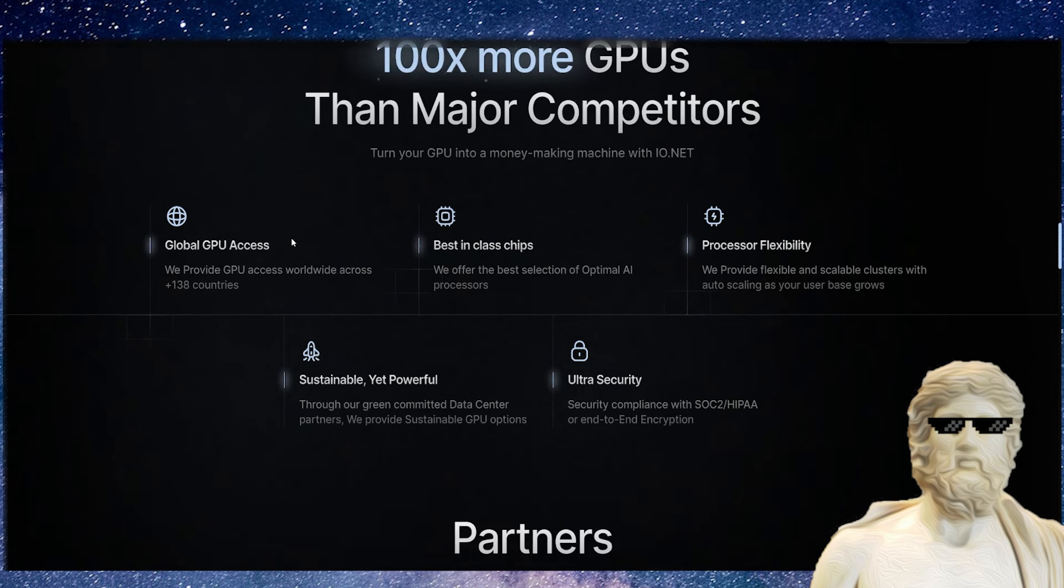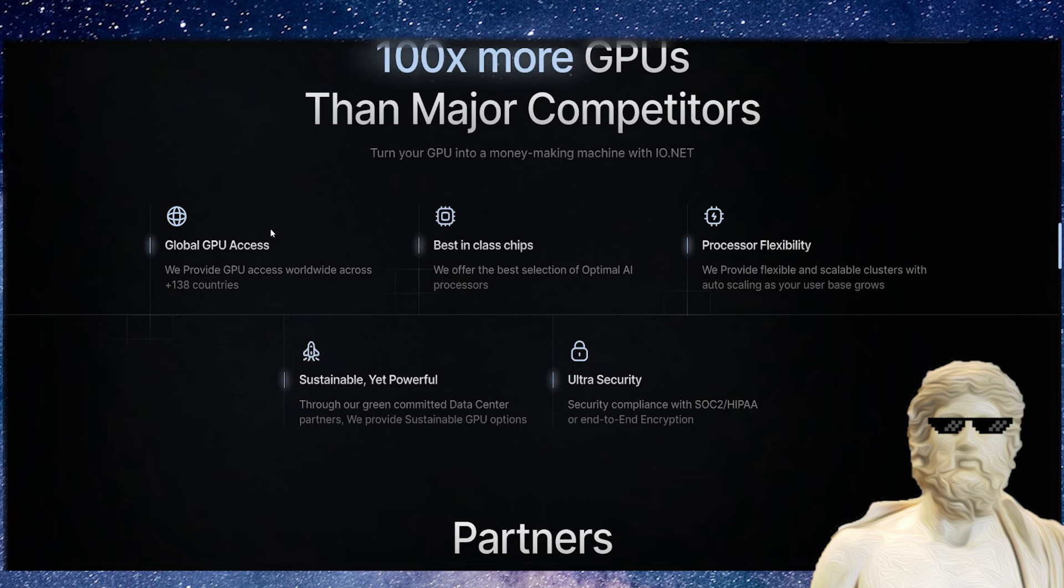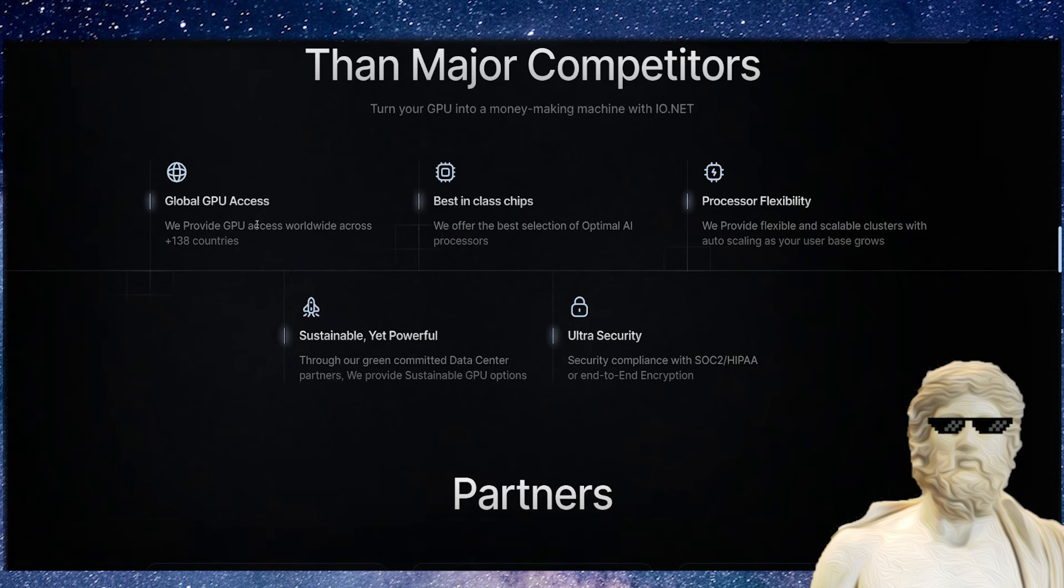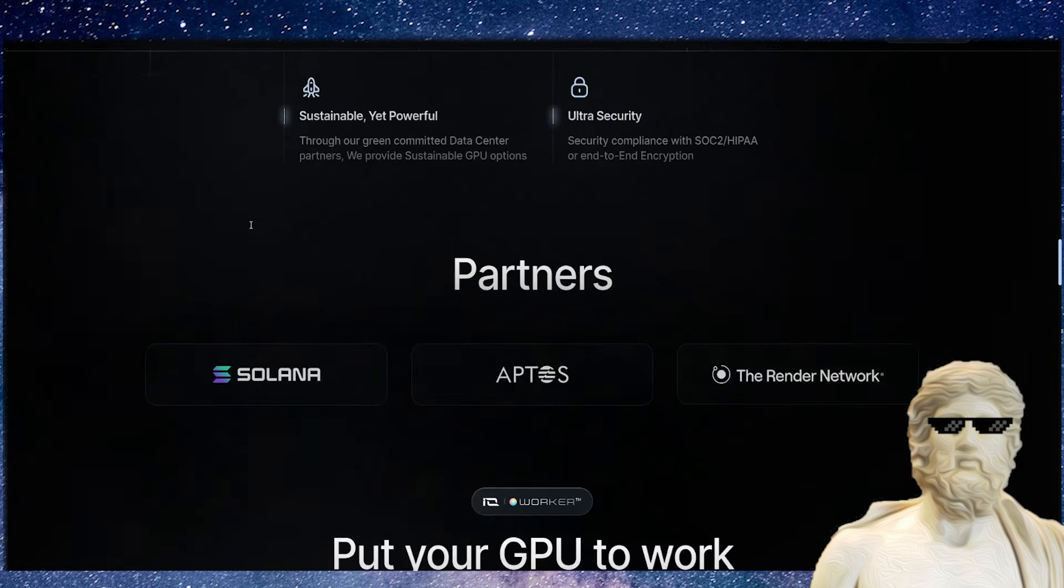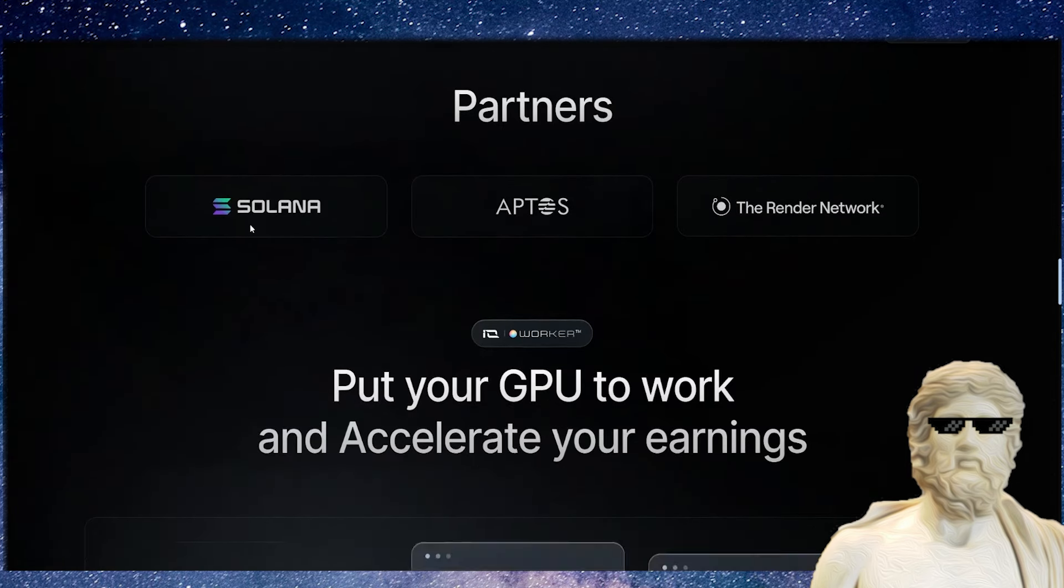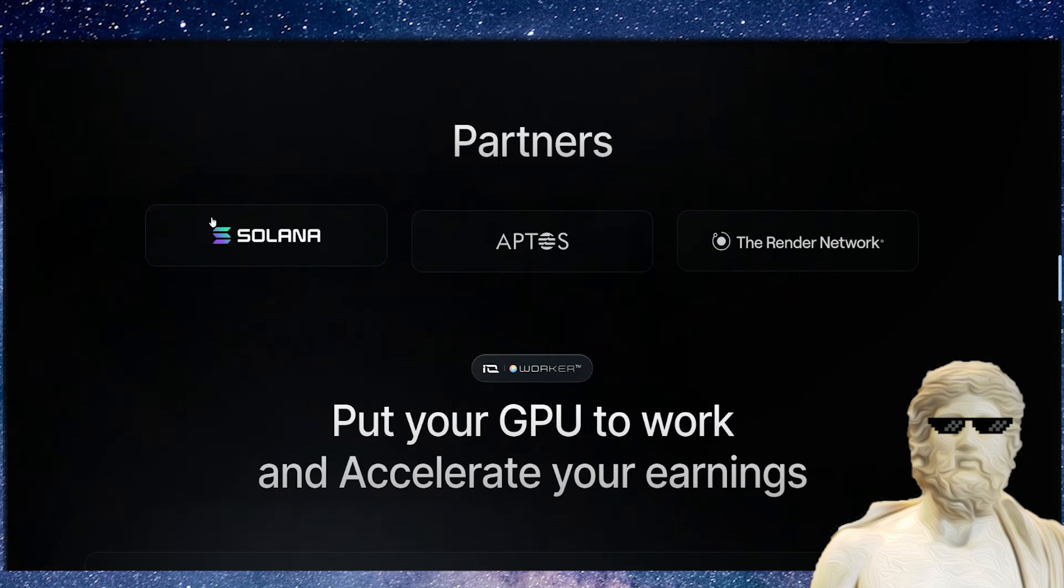The way this cryptocurrency works is people around the world can be involved in this ecosystem. GPU access from 138 different countries, best chips in the world, big flexibility to help with scaling, ultra security, and sustainable yet powerful.